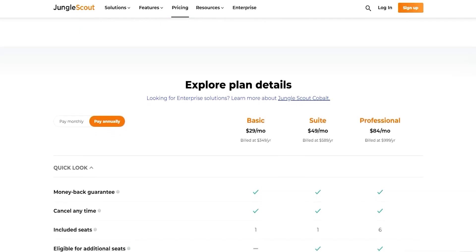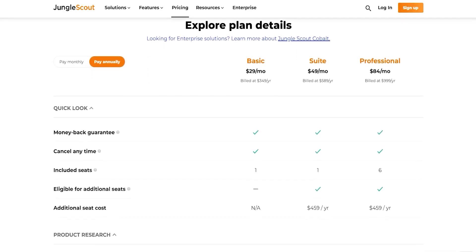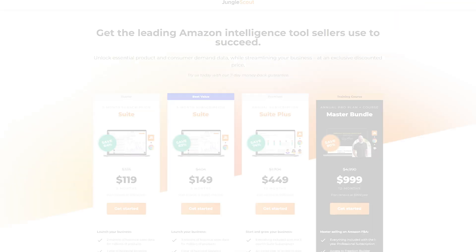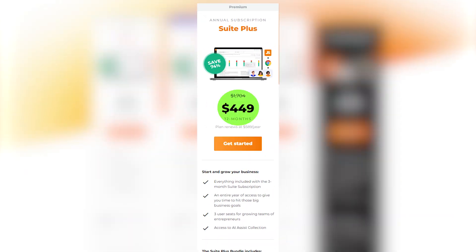And if you want to go for their highest tier plan, then the professional plan, which costs around $84 per month after the discount, might be the one for you. Apart from these main plans, we also have an exclusive offer that you can get with a link in the description below. It's called the Suite Plus and it costs around $450 a year or around $38 a month, and it has everything in the suite plan plus some extra tools to help you grow your business.